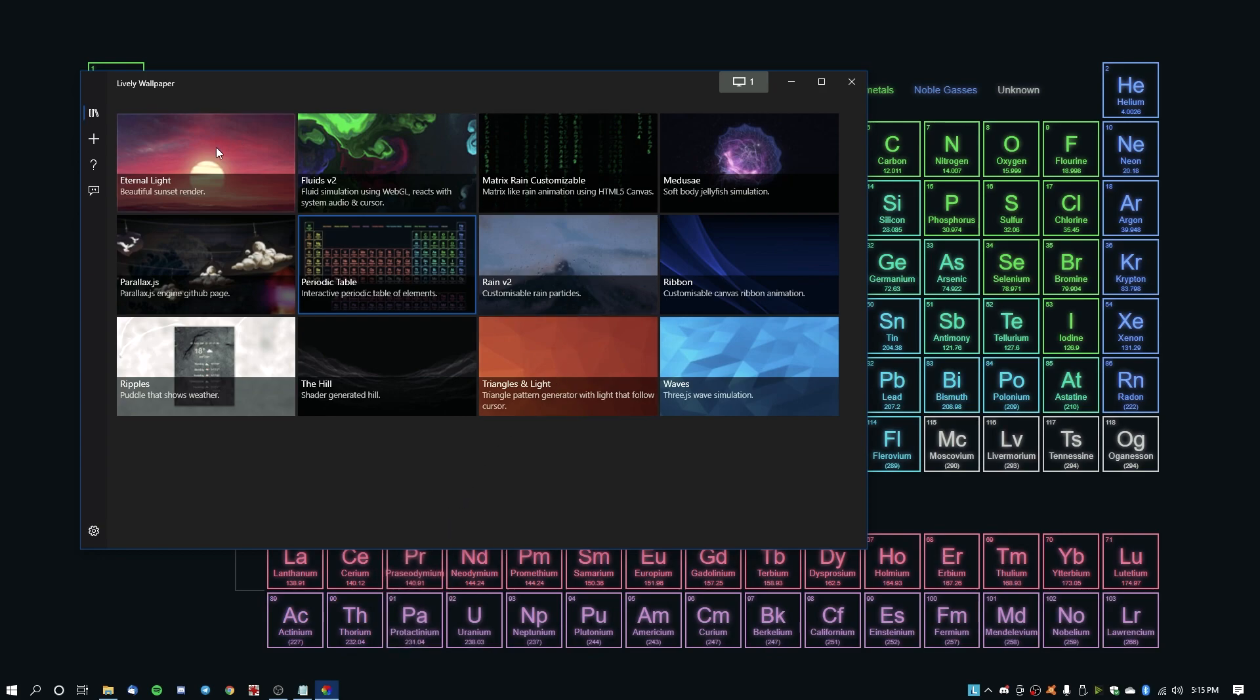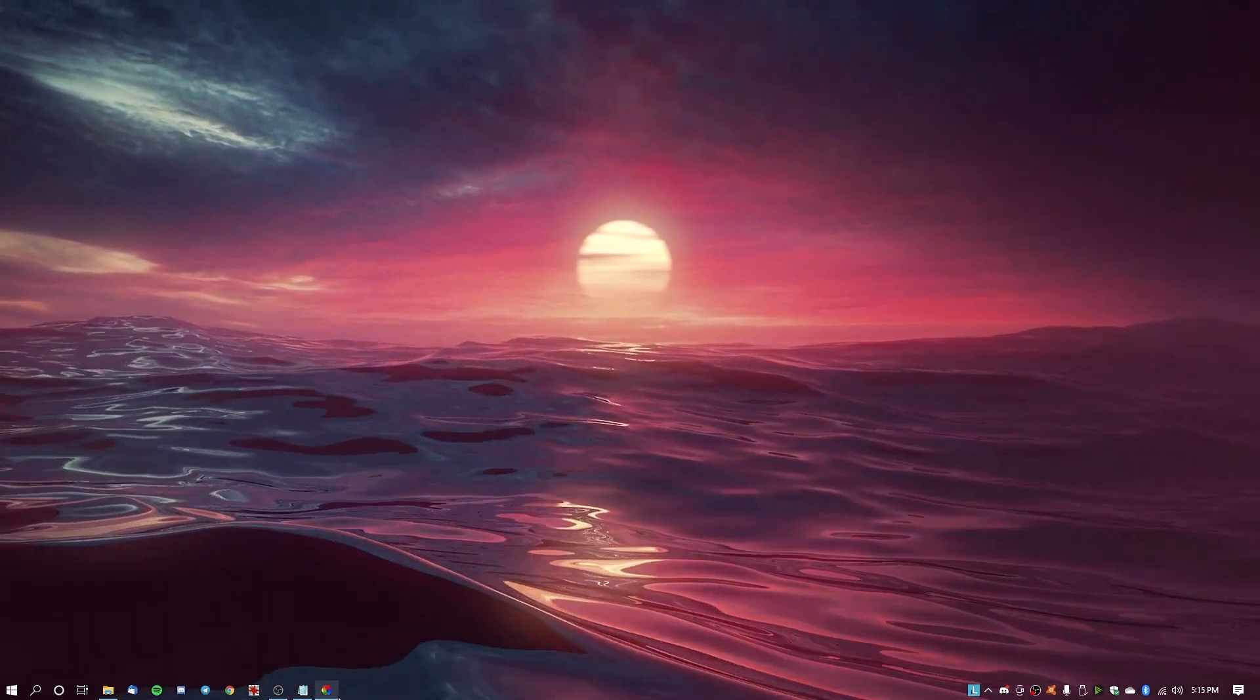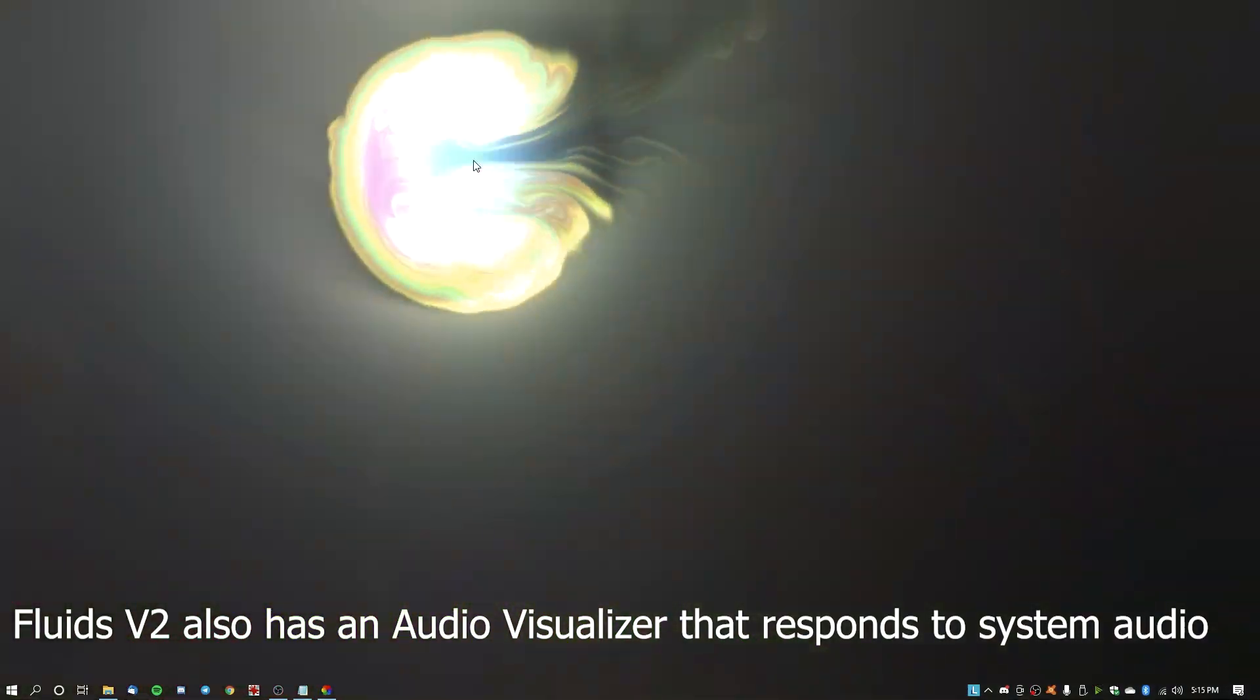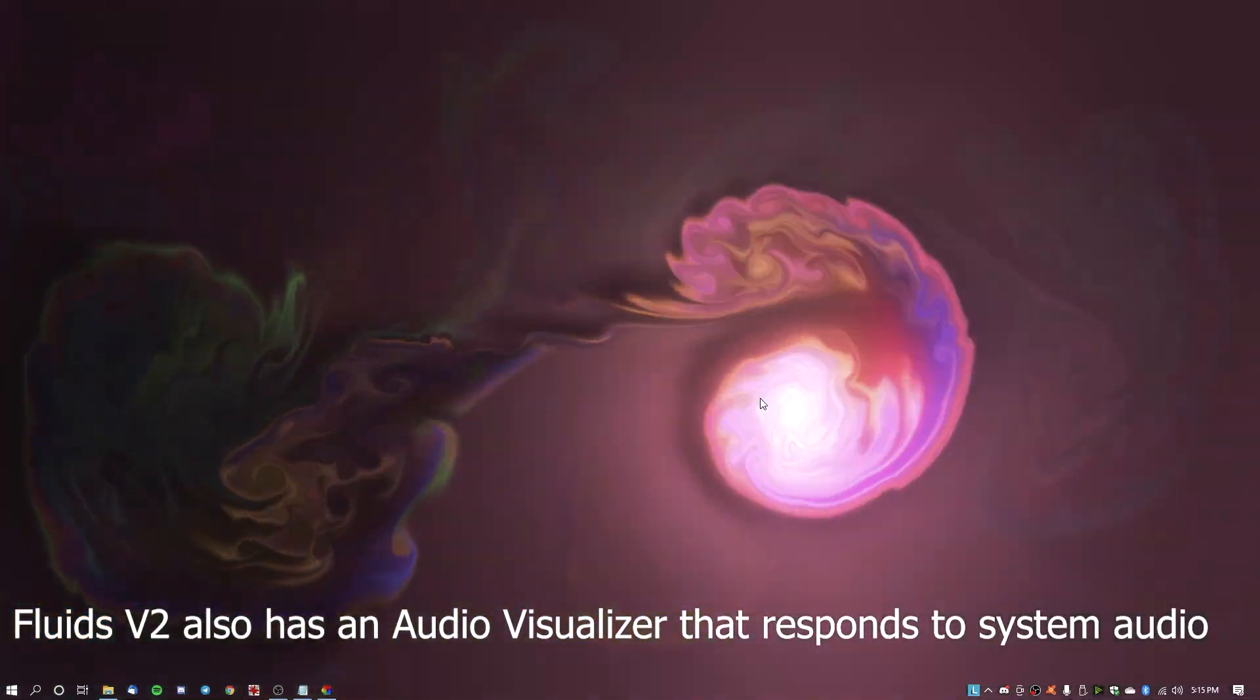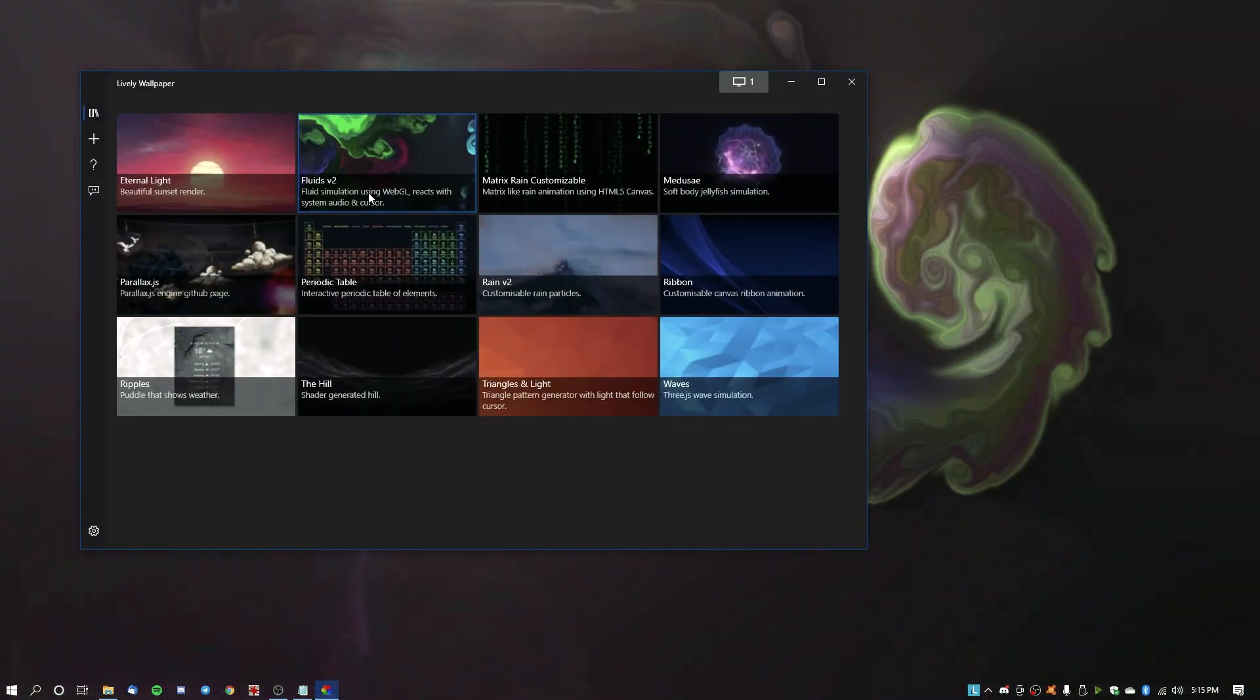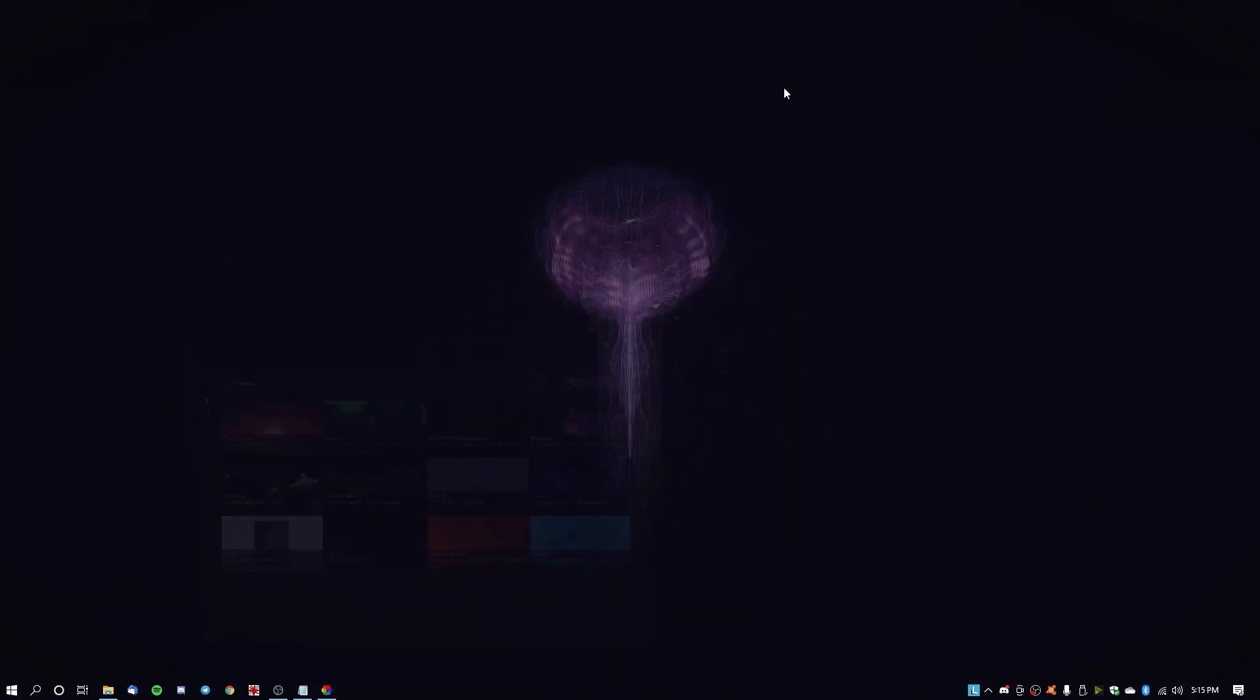But there are some other options. Like the Eternal Light one, for example, will be very GPU heavy. And then you've got Fluids v2 which uses OpenGL for fluid simulations that respond to your mouse again. So even this will be quite GPU heavy. So you know, depending on your system, you can choose which is the best one for you. I like the jellyfish one so I'm going to stick with that.